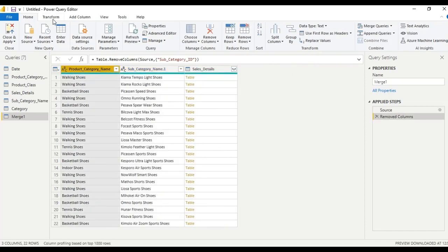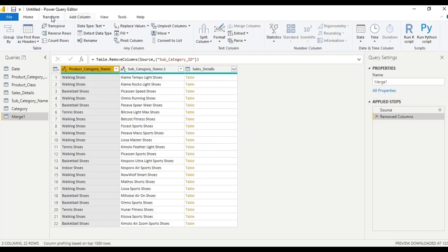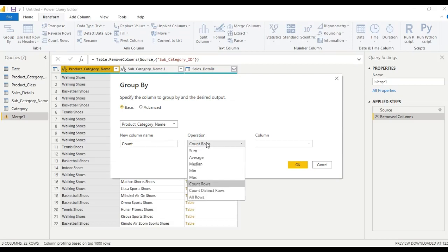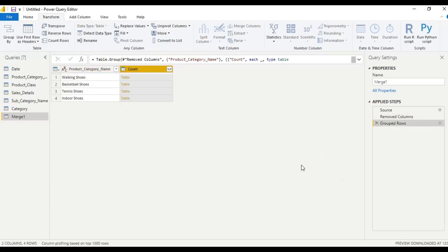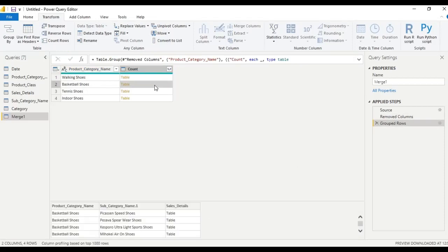Now go to 'Add Column', then 'Transform', then 'Group By'. Let us group by product category name, with the operation set to 'All Rows'. Click OK — we have the grouped table.